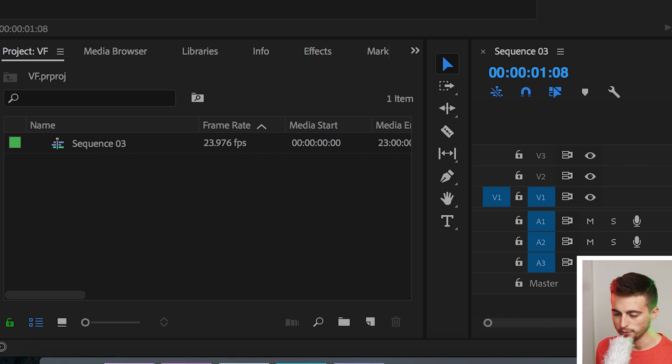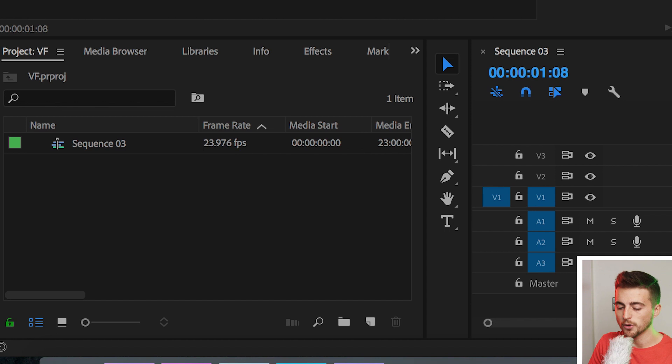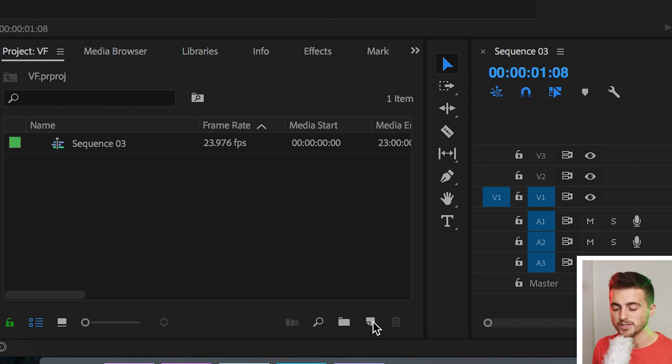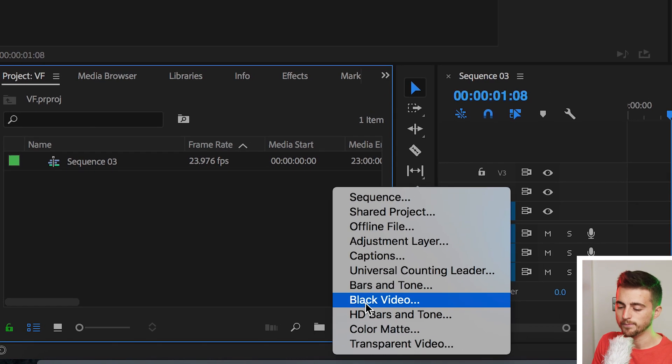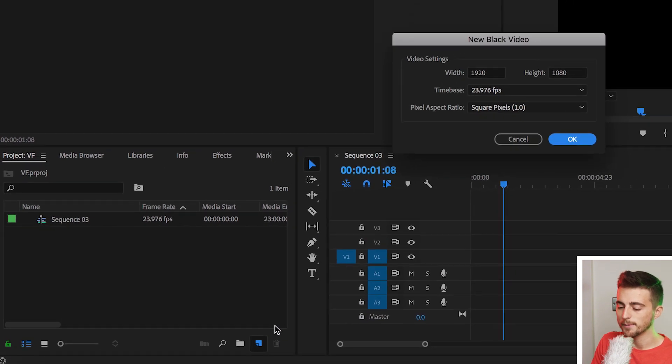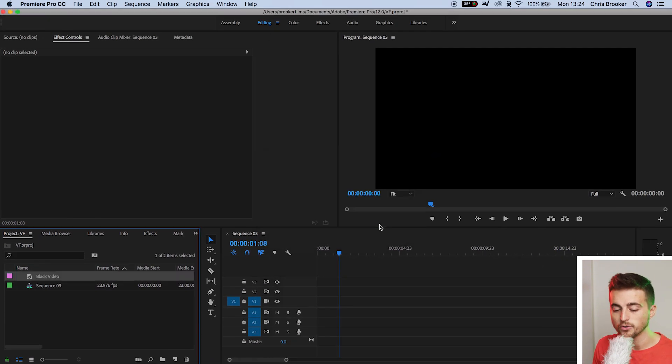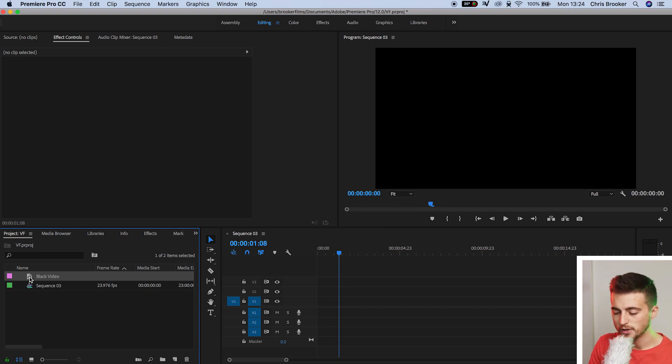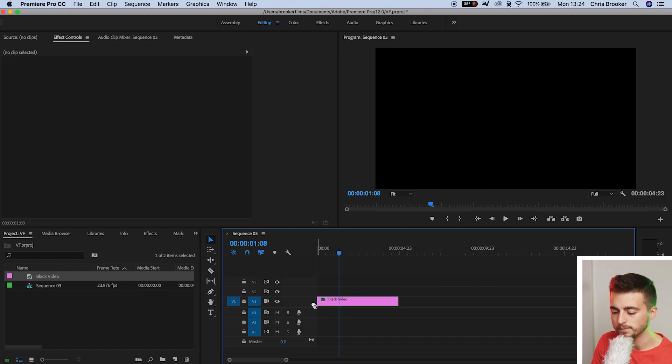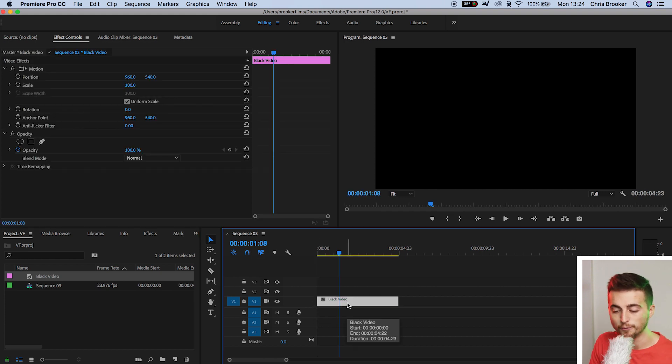Once you're inside of Adobe Premiere Pro and you have a brand new sequence created, we first want to begin by going down to this new item button that is in the bottom left of Premiere Pro. Select that, go to black video. Now we can press OK on this tab here and we're going to drag that black video onto video layer one. So select black video, drag that to video layer one, select the black video, and then we're going to go into effects.